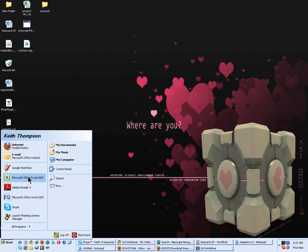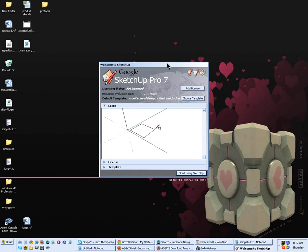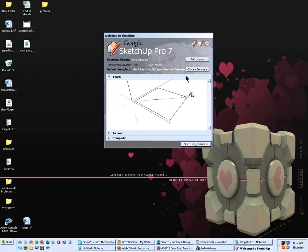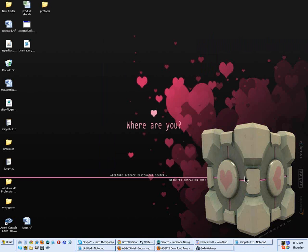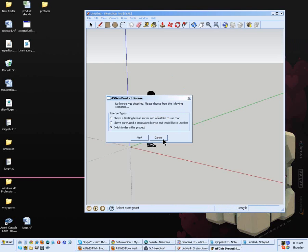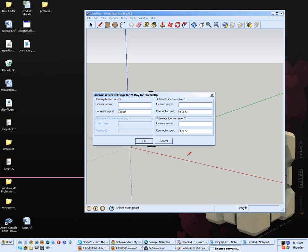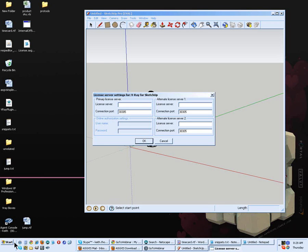Now, we need to actually configure V-Ray to go get that floating license. I've opened up SketchUp here. And I'm going to start using it. Now, I get my ASGViz product license window. And I have a floating license. And I would like to use that. So, here in the setup window, we need to enter this license server. You can do that by IP address, which I don't normally do. Or you can do it by the computer name, which I'm going to do for this training.